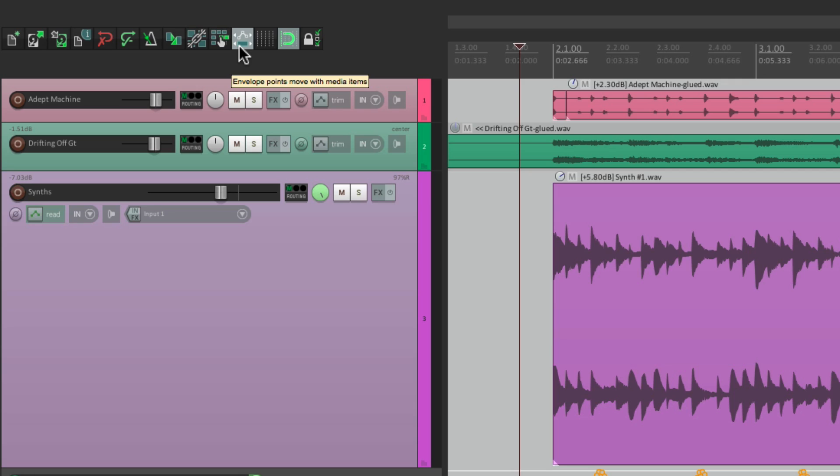In the toolbar, this is on, and this is off. And the way it works is it controls what happens when we move our media items.